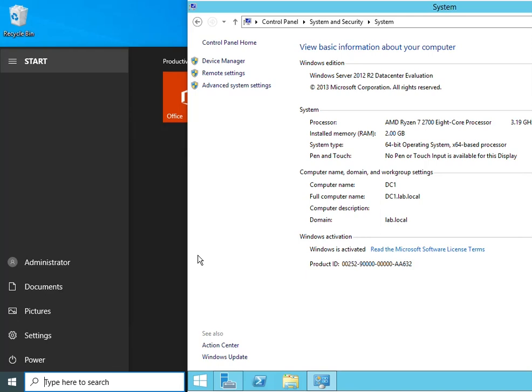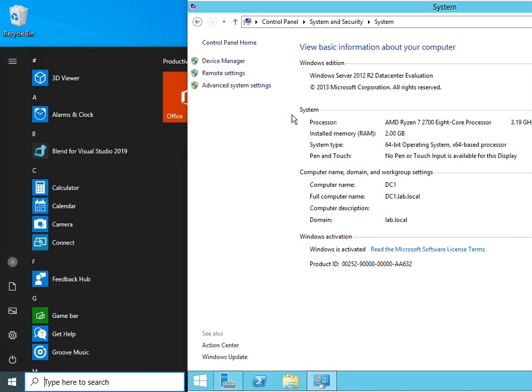The computer name I'll be connecting to is DC1 as shown here.